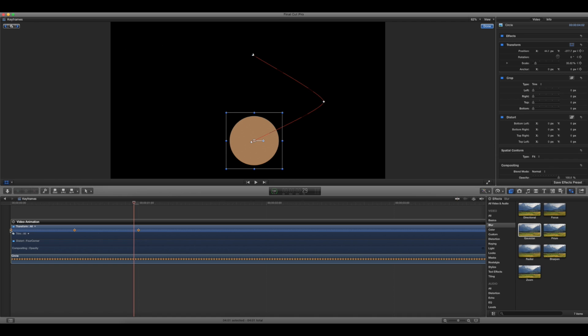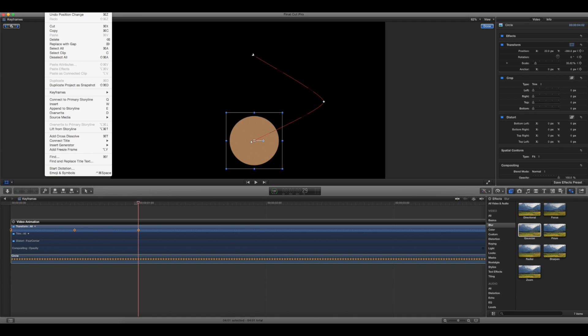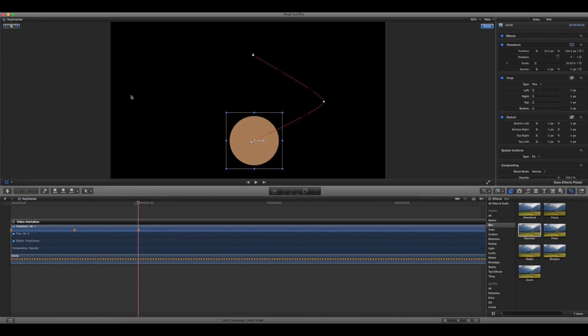So what I just did there, I just held shift and clicked each of my keyframes. What I'm going to do now is go up to edit keyframes copy. An easy way to do that is also just hold shift option and C.